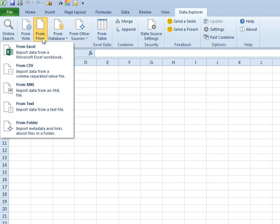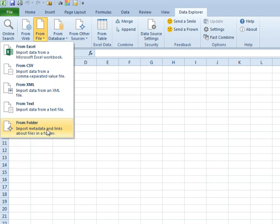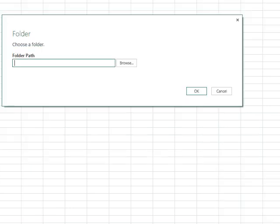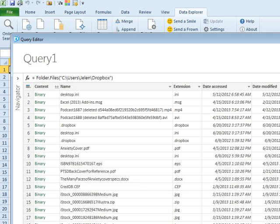So we go to Data Explorer, From File, Import Metadata and Links About Files in a Folder. This is really cool, a nice thing that they added there to the end of the From File. I'm going to paste the folder path and click OK. All right, there we go.